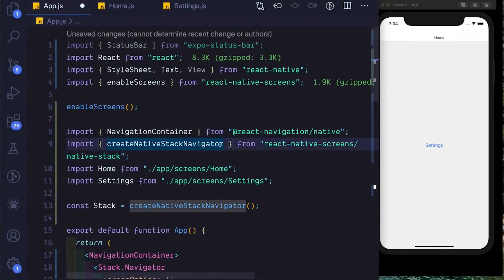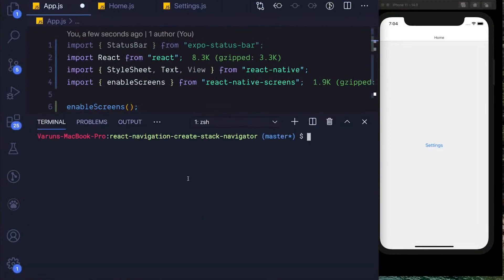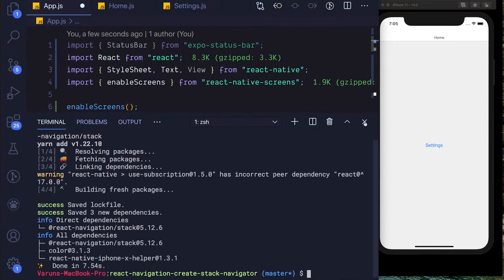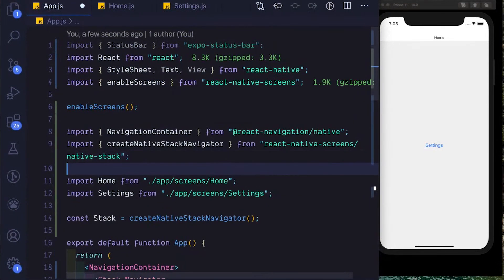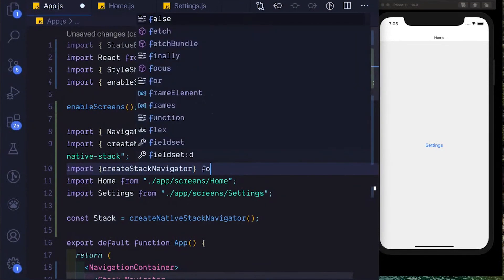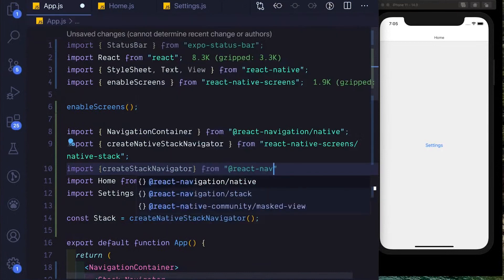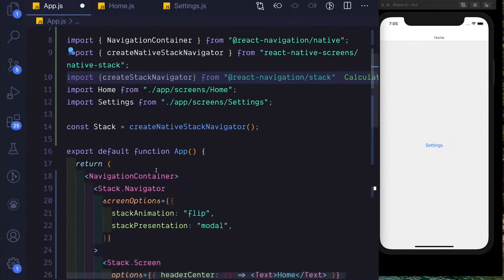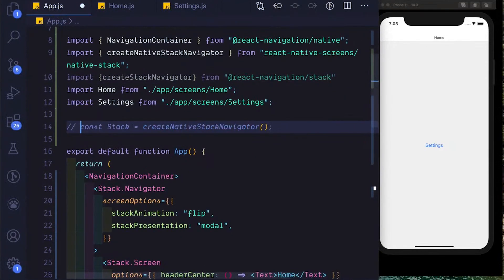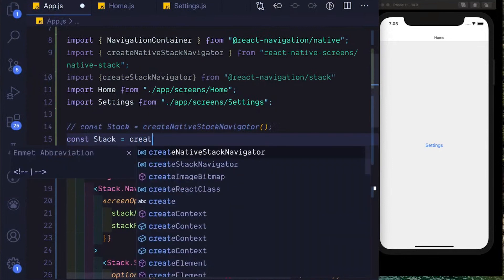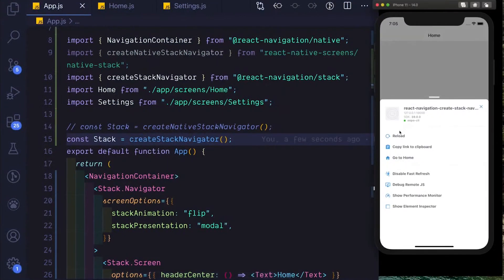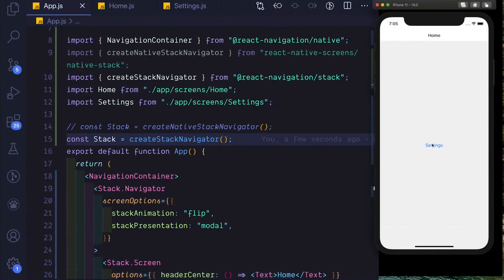The way we would add gestures to our stack navigator is by using the gesturesEnabled prop. Let's open the terminal and install our stack navigator with yarn add @react-navigation/stack. Once installed, right below our createNativeStackNavigator import, we'll import createStackNavigator from @react-navigation/stack. Where we were creating our stack, we'll comment that out and instead say const stack equals createStackNavigator. If we save and refresh our app, we see everything still works and we now have access to our stack navigator.